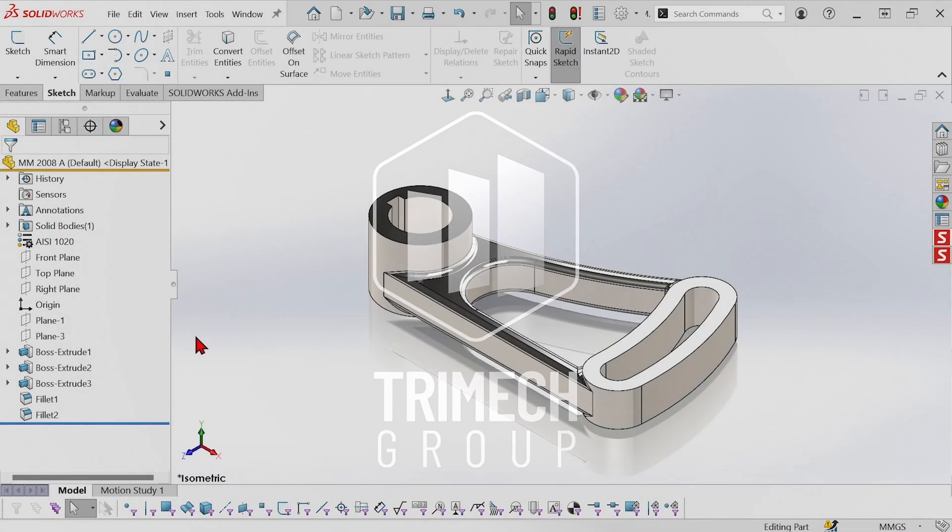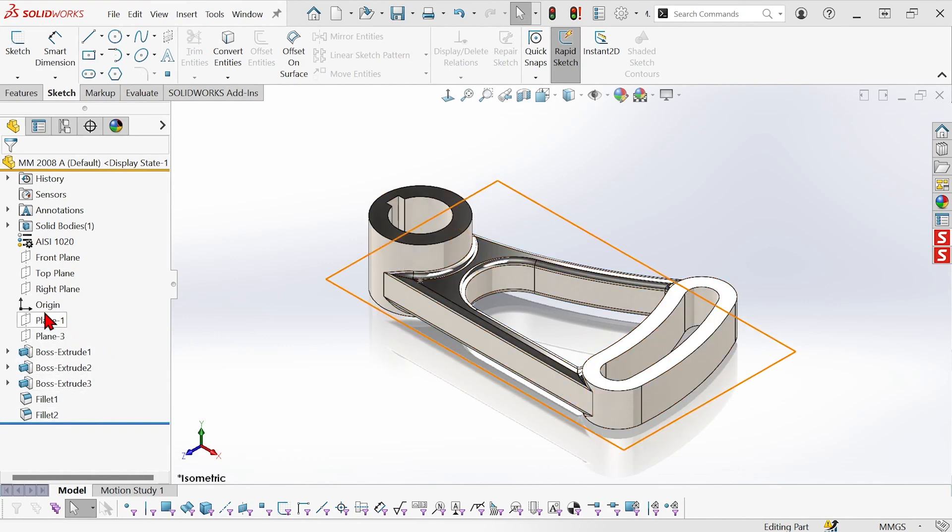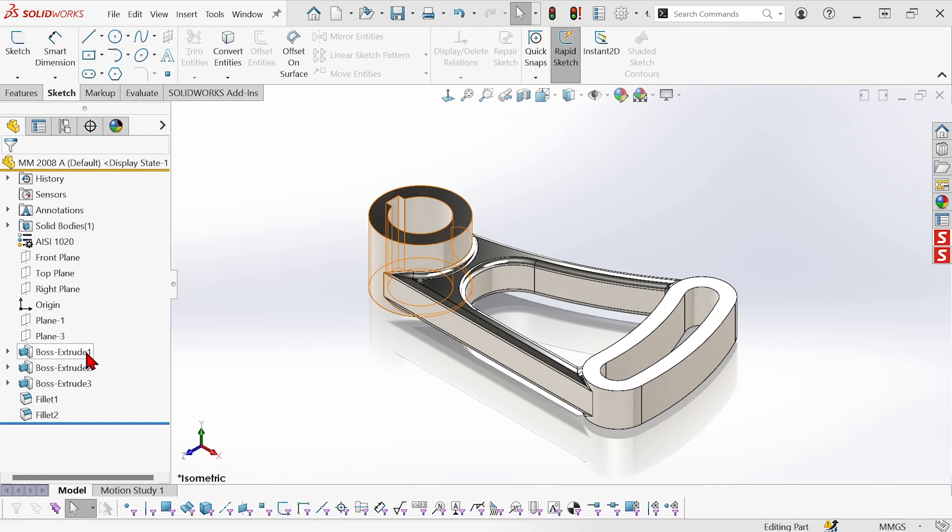This part has the tree in the normal configuration where everything below the origin point is an ordered series of steps.